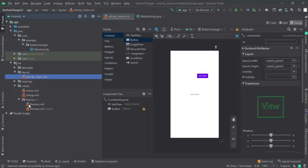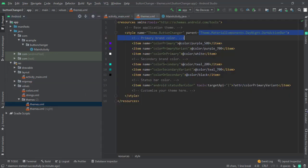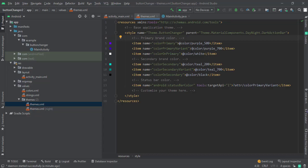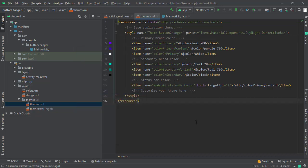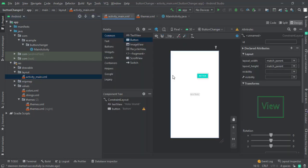The material design theme is using here and its primary color is purple. So if I change this one to teal and now let me check the button, the button color is changed. But now, what if you want to change the button color to something else without changing the color in theme?